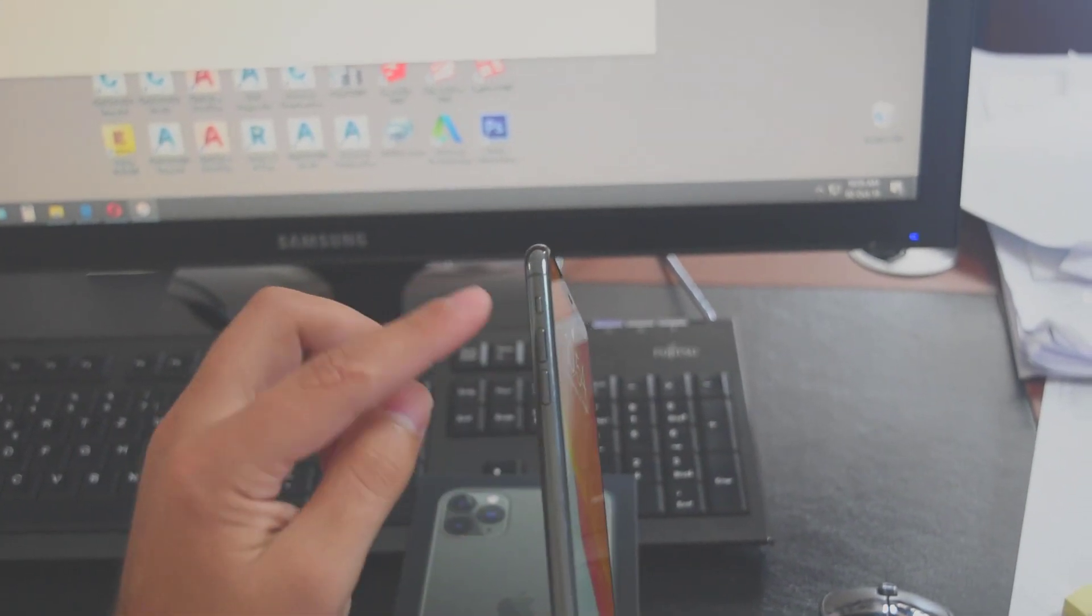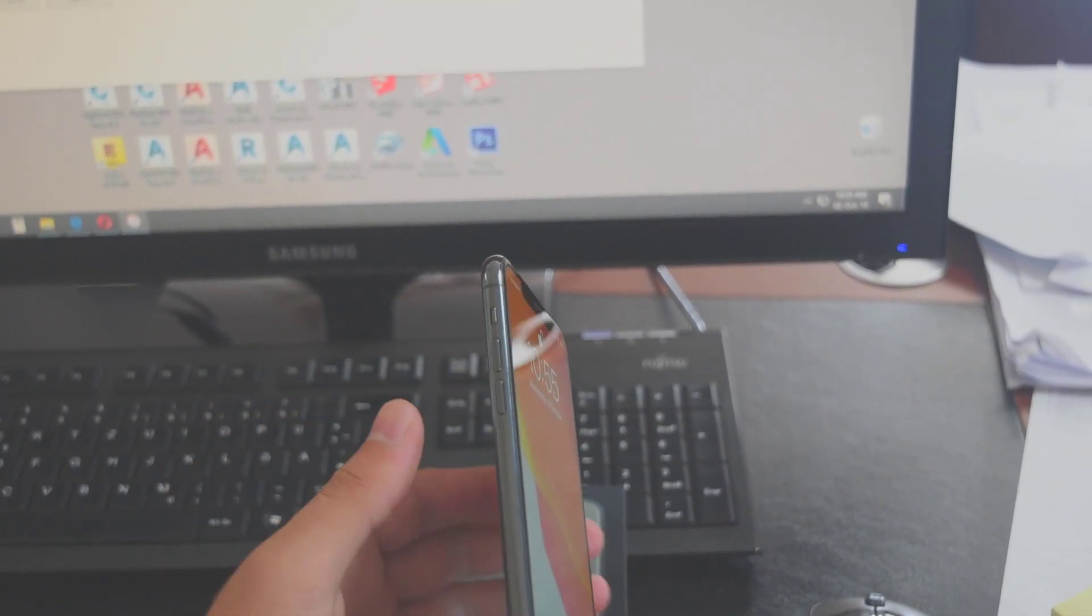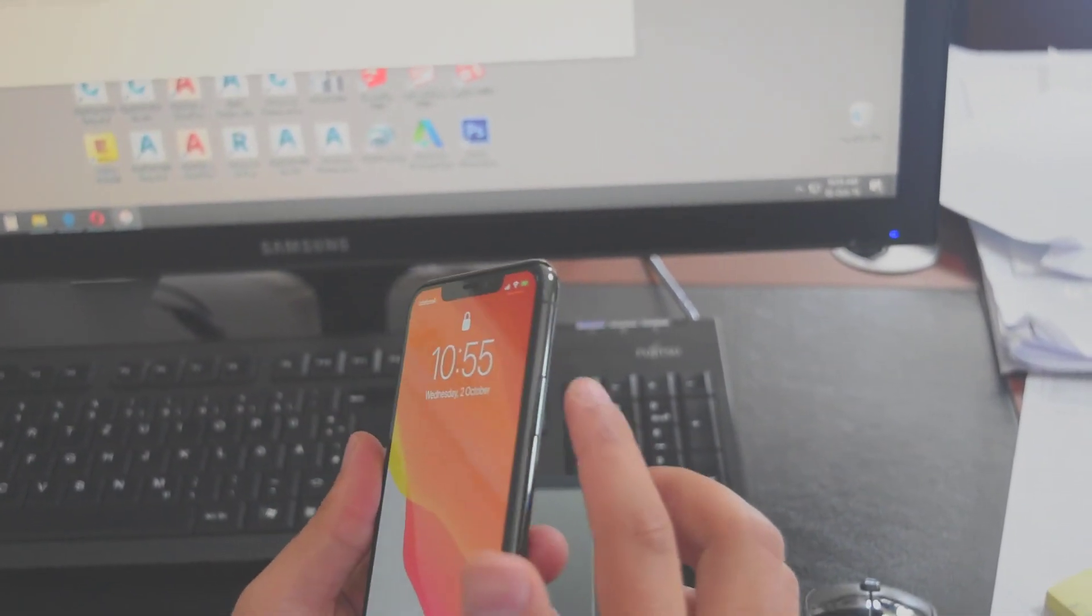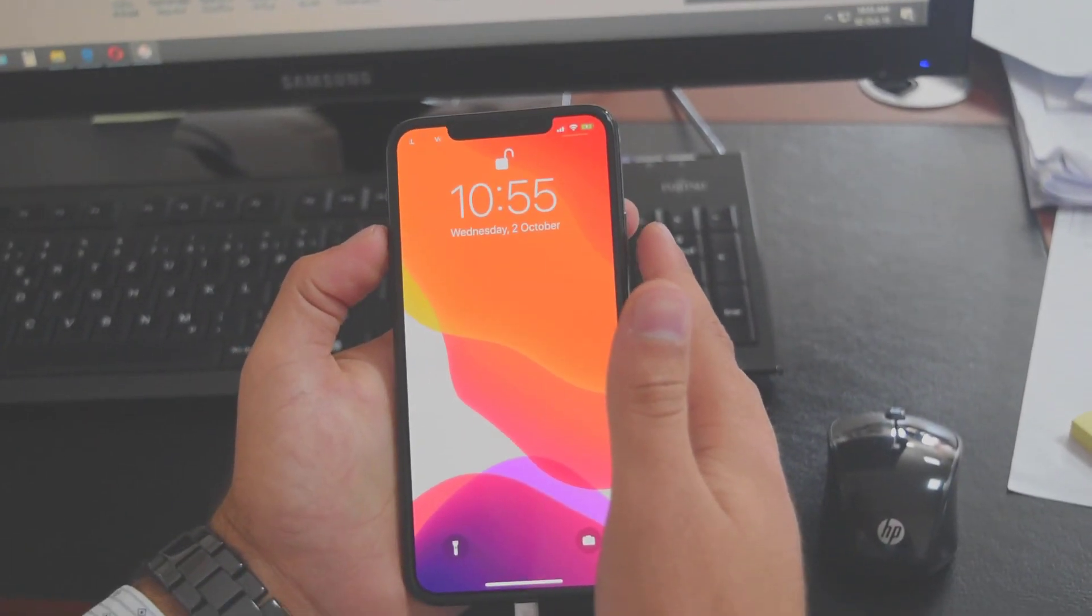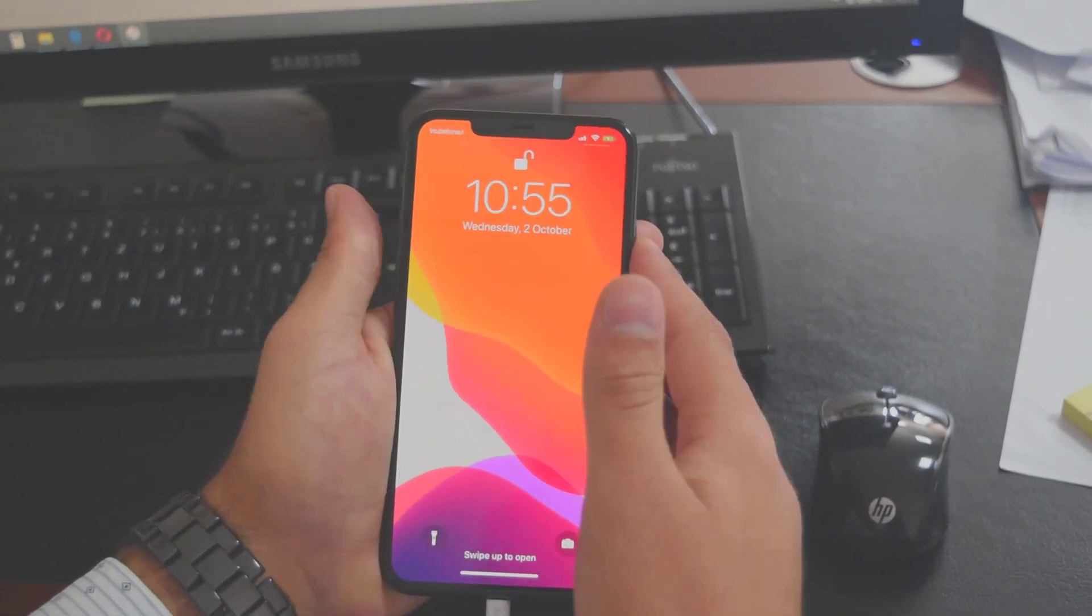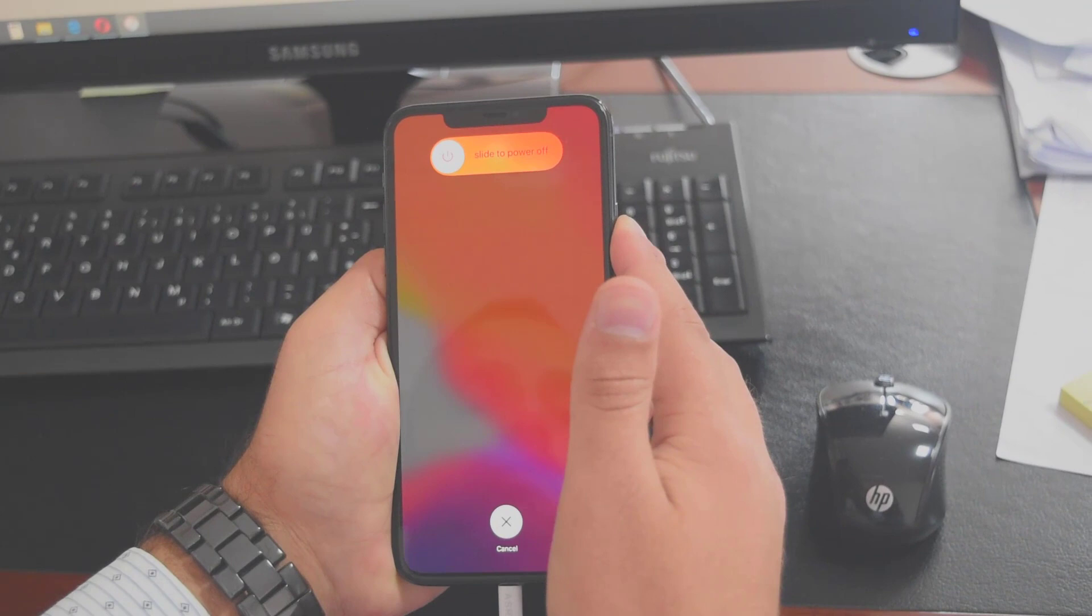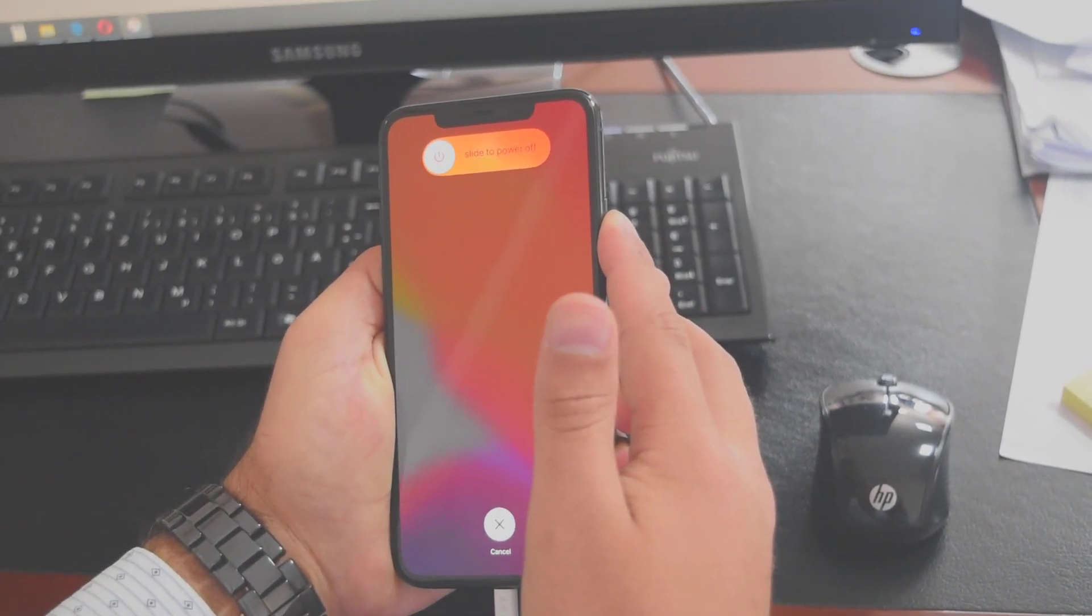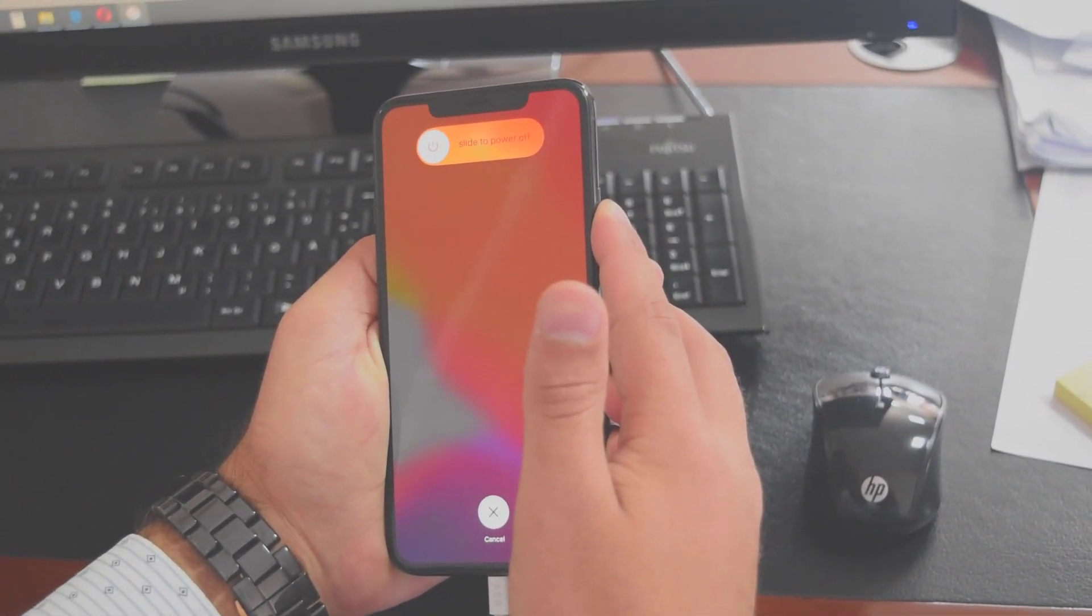So for this, you're going to press volume up, volume down, and then hold the power button. Follow me: hit volume up, volume down, and continue holding the power button. It will show slide to power off - continue holding the power button.